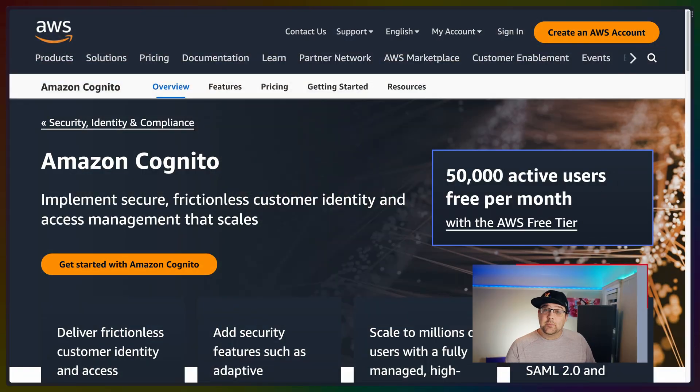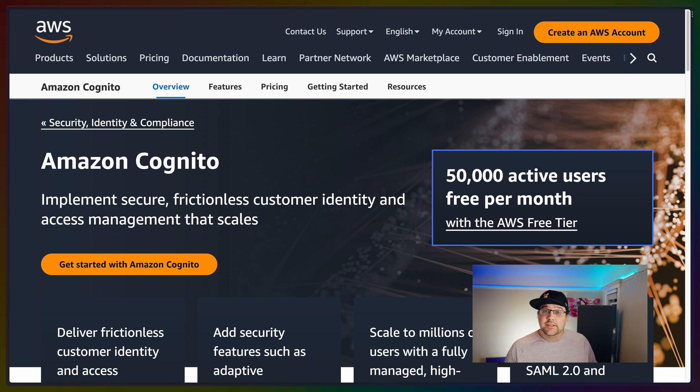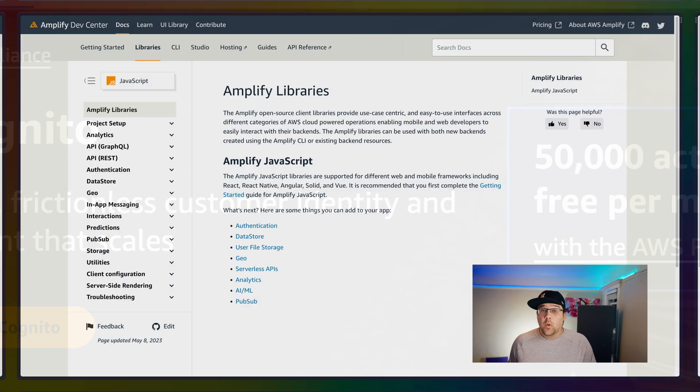This leaves us with a massive gap though: user accounts and access control. The pre-existing project already uses Cognito for user accounts, so we won't be migrating to any other service.